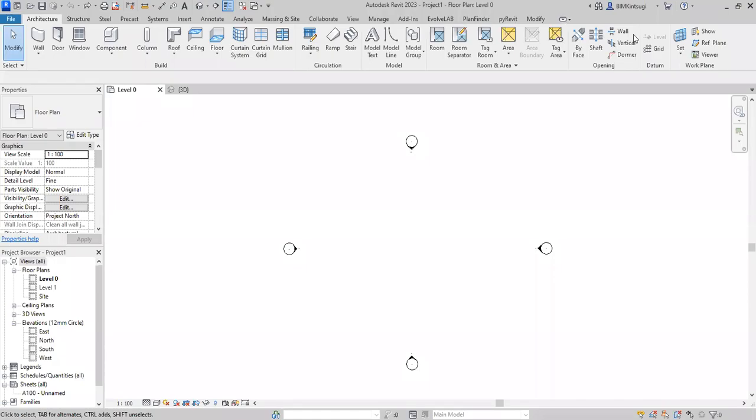Hello everyone, welcome back to this channel. If you are new to this channel, make sure to subscribe. This is a short video tutorial of another tool in Revit which creates the plans automatically in a minute.